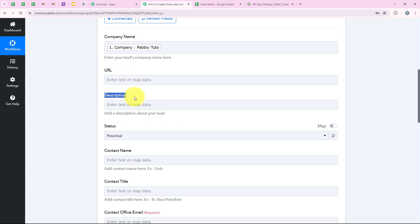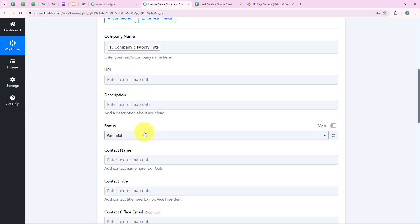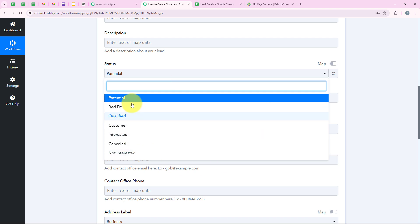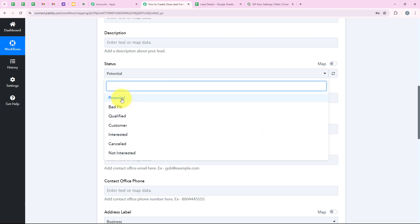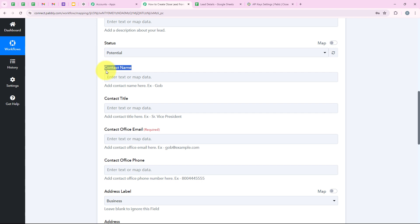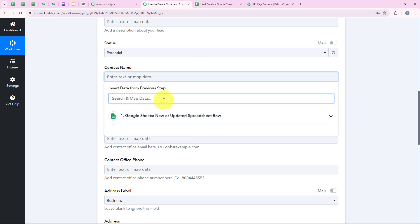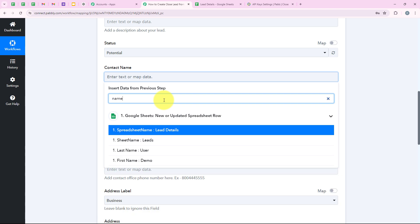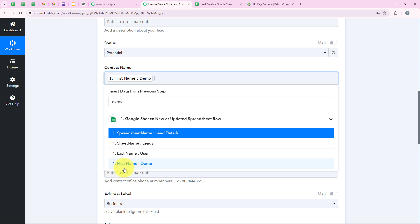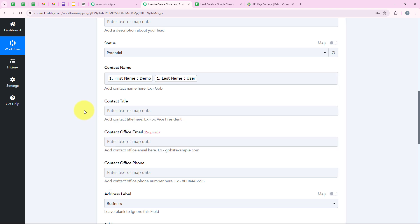Now it is asking me for the URL and description — both of these fields are not required so I am going to leave them blank. For the status, I am going to select 'Potential'. For the contact name, I am going to map the first name, put a space, and then the last name. The title is not a required field so we leave it blank. I am going to map the email as well.